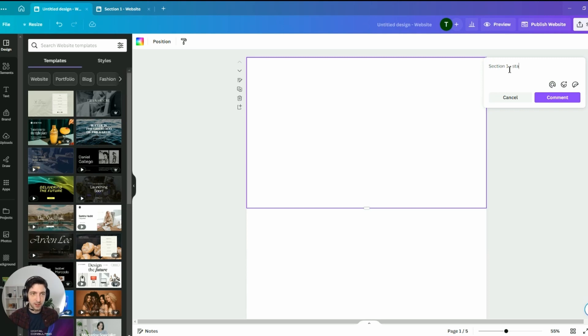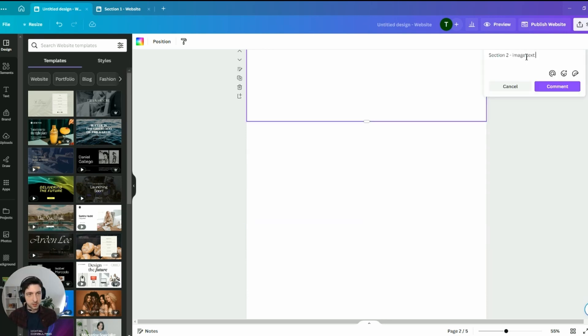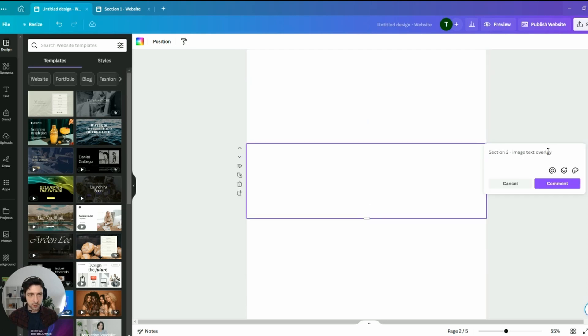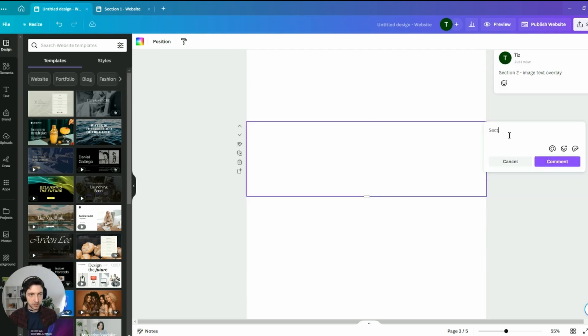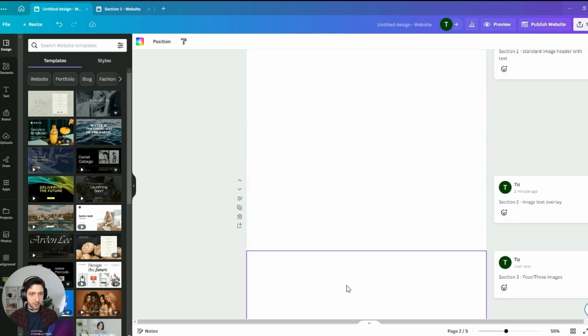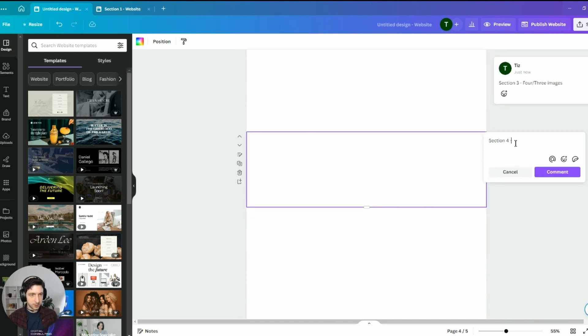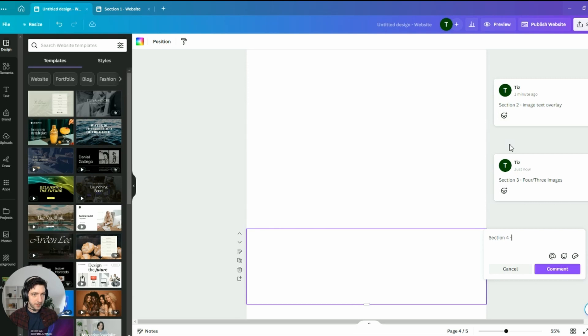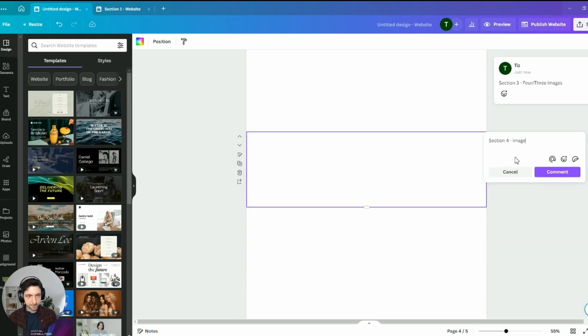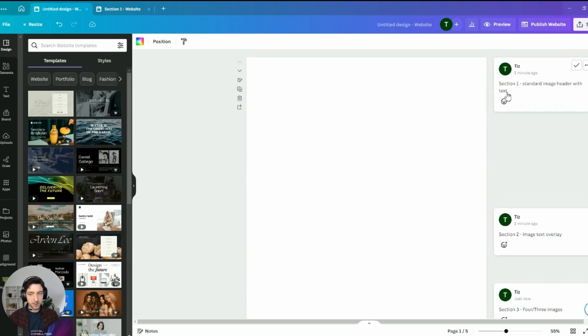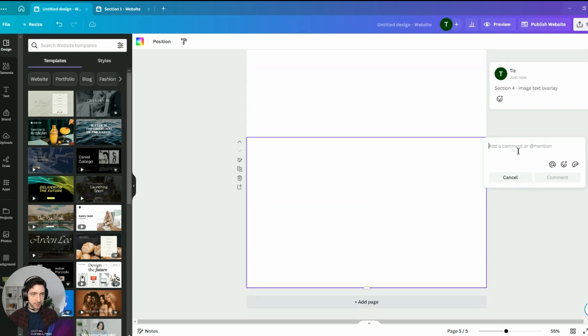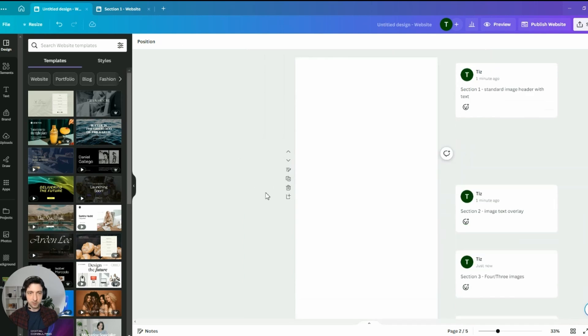The second will be section two, image text overlay. Section three will be a bit different. It will be like four or three images, and the fourth one is like the second one. So, section four, image text overlay. And section five will be like section one. So, standard image header with text.